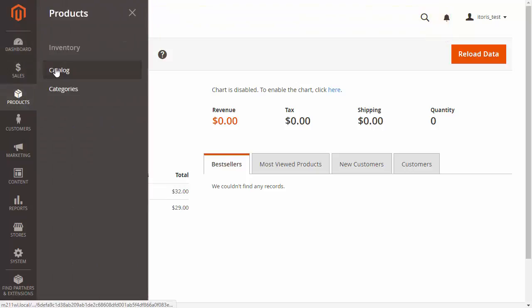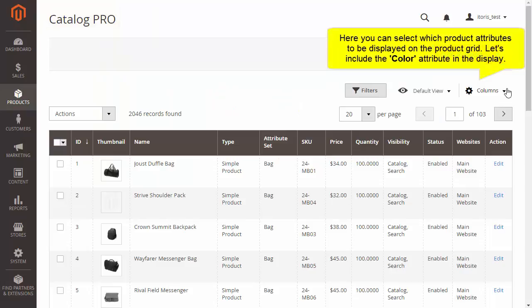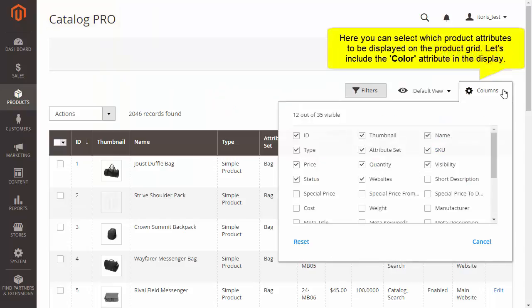Click Products and Catalog. Here you can edit product attributes in the Products list.